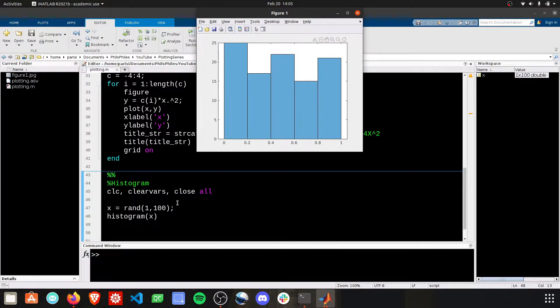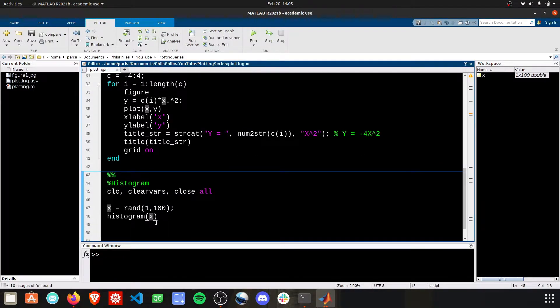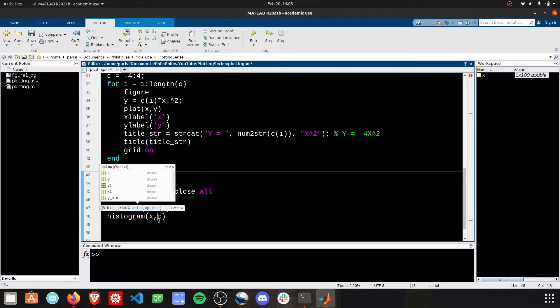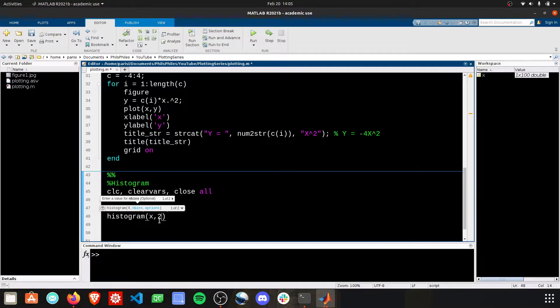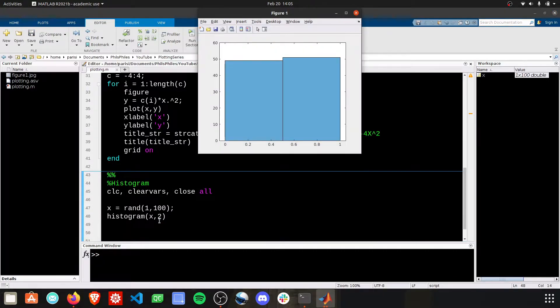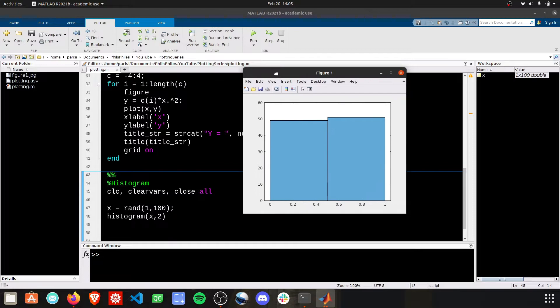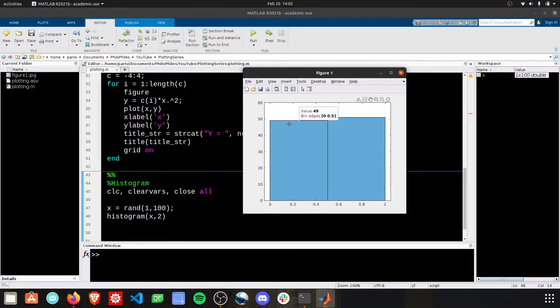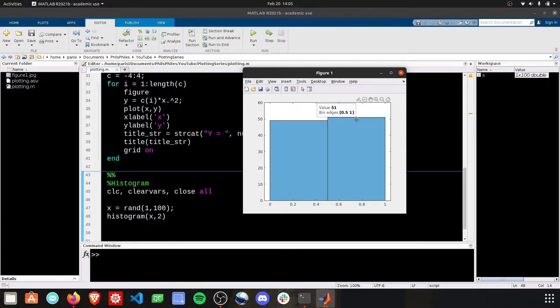If you want to specify the number of bins, let's just say we want two bins here, you just add that as the second argument, and now we have two bins, and we can see that, yep, 49 were to the left of 0.5, and 51 were to the right of 0.5.